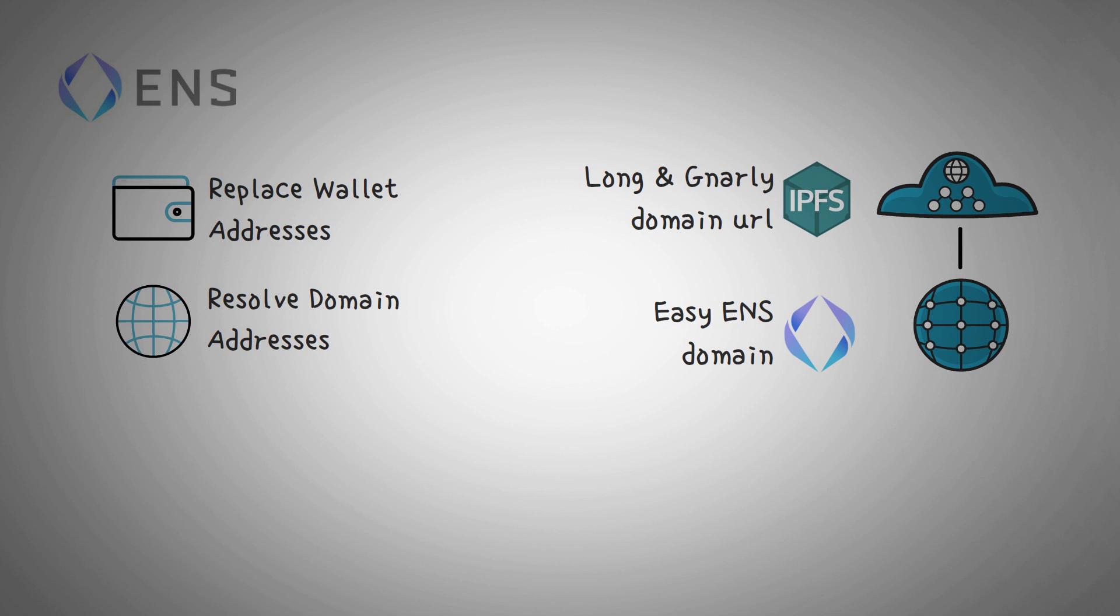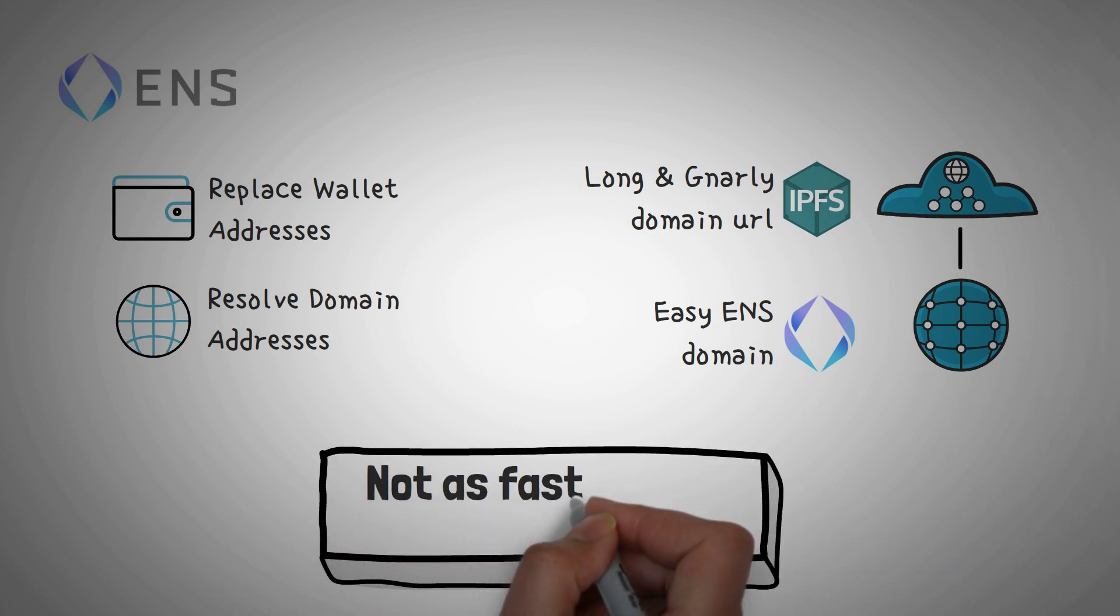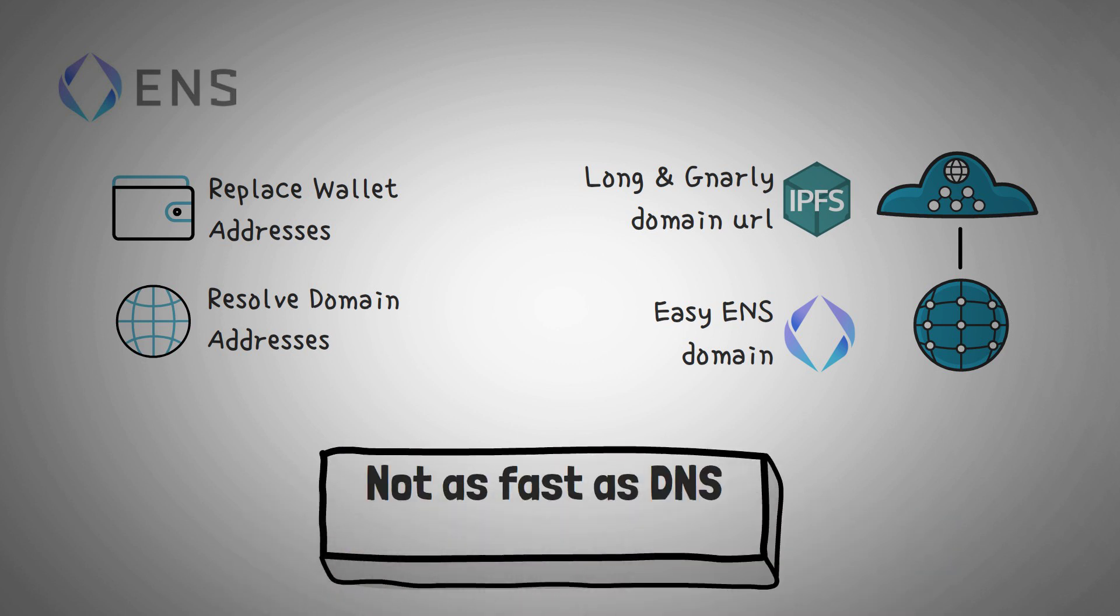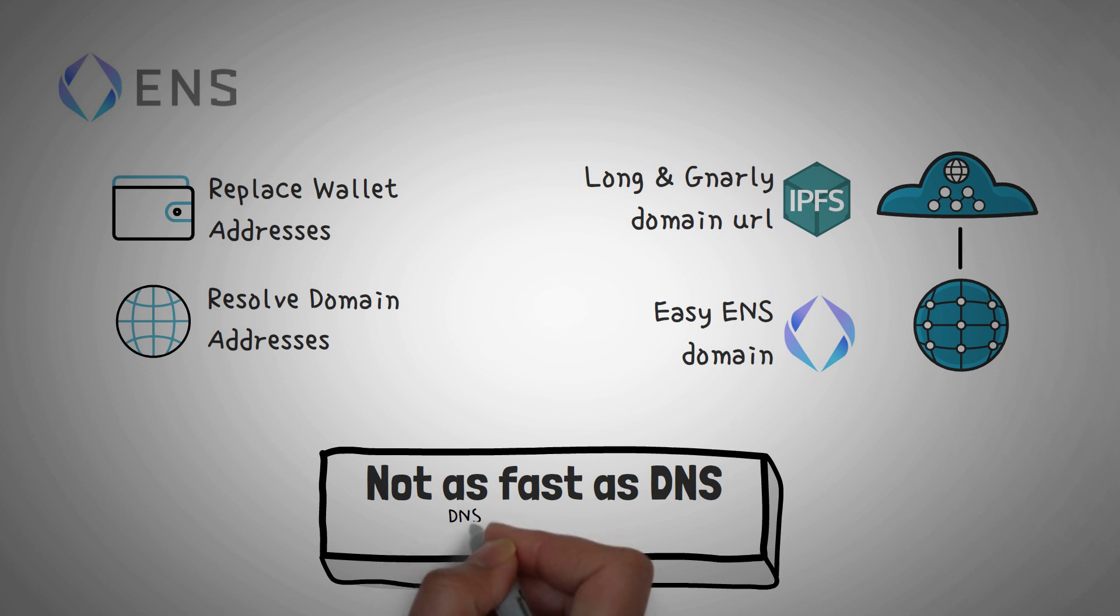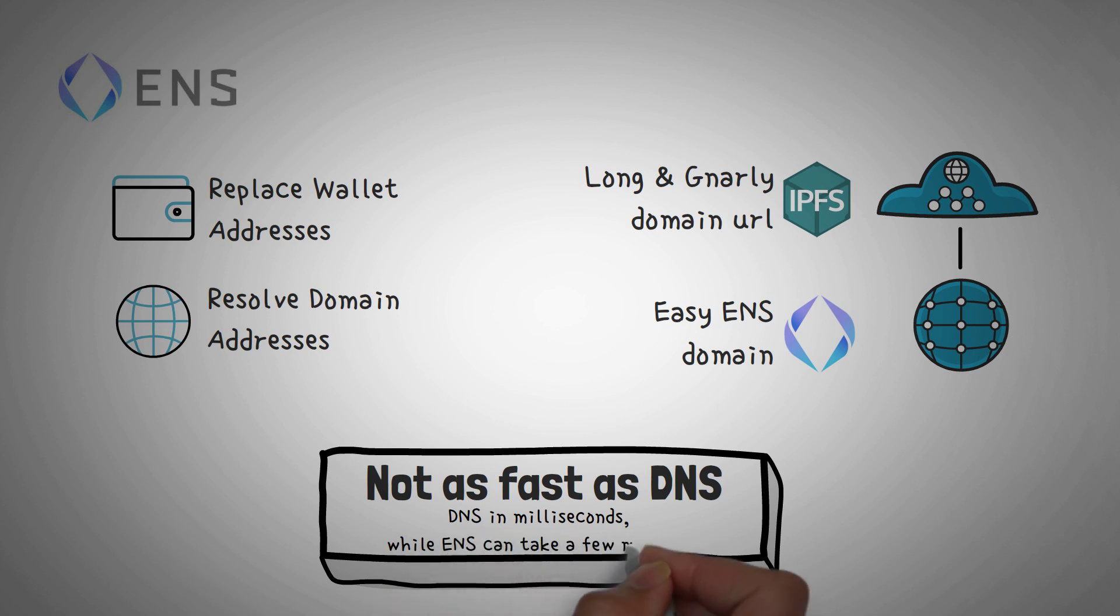One thing to think about is that one downside of ENS is that it's not as fast as DNS, which is the protocol that the internet uses to convert domain addresses to IP addresses, which is a very similar function. DNS can happen in mere milliseconds, while sometimes ENS can take a few minutes depending on the network congestion.